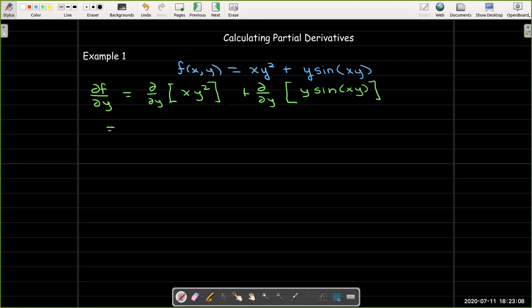For the first term, x is just a multiplicative constant, so the partial derivative is just 2xy. For the second term, I have a product, so I need to use the product rule.